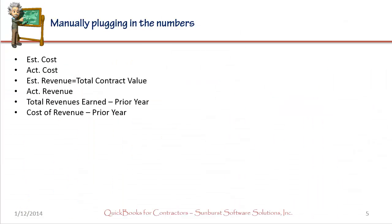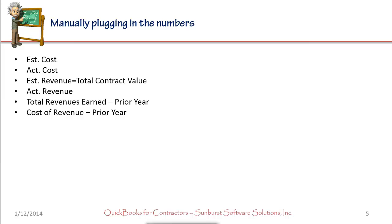Now you can use this WIP calculator by itself and manually plug in the numbers, at which point you will need to know estimated cost, actual cost, estimated revenue, and actual revenue. If your jobs span more than one year, you'll need the total revenue earned for the prior year and the total cost of revenues in the prior year.